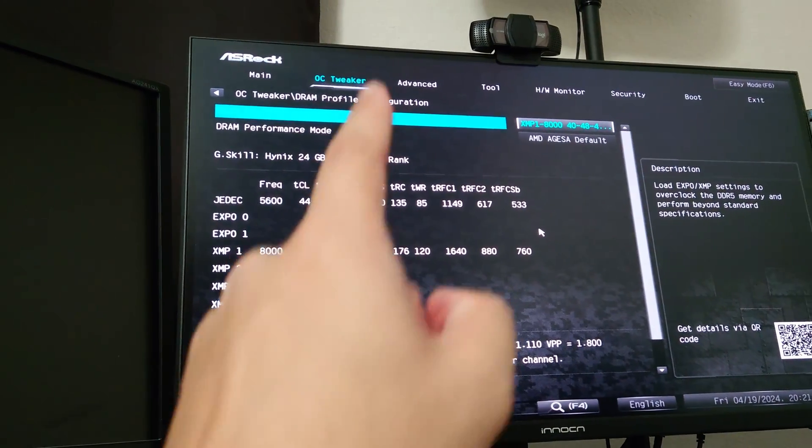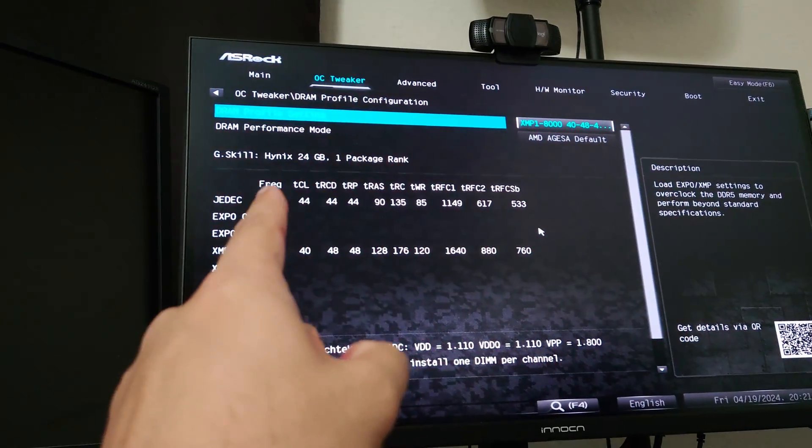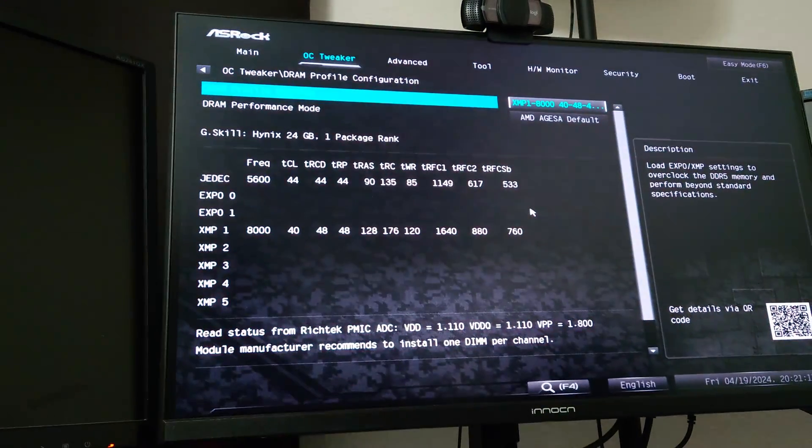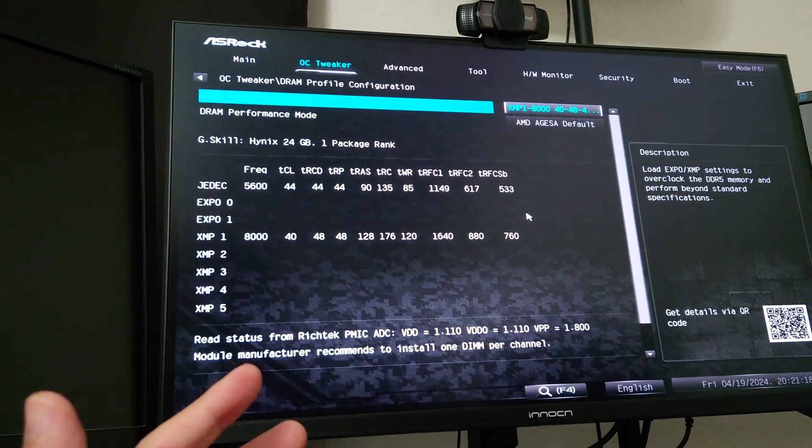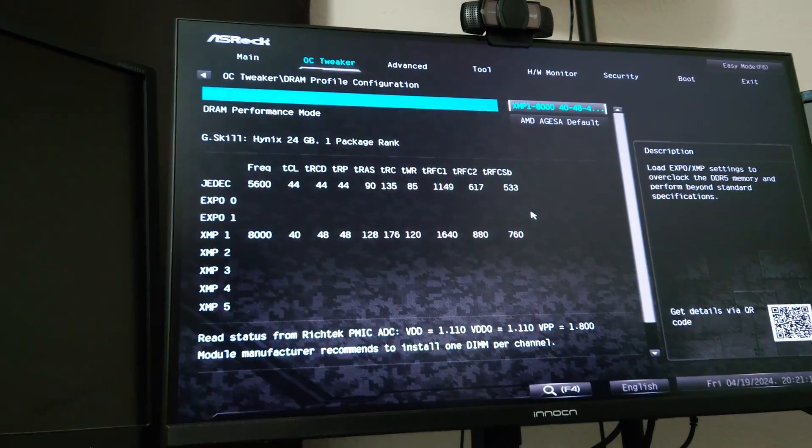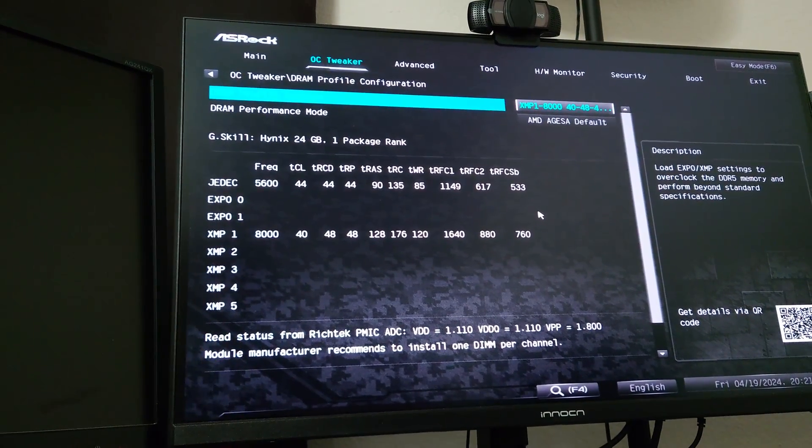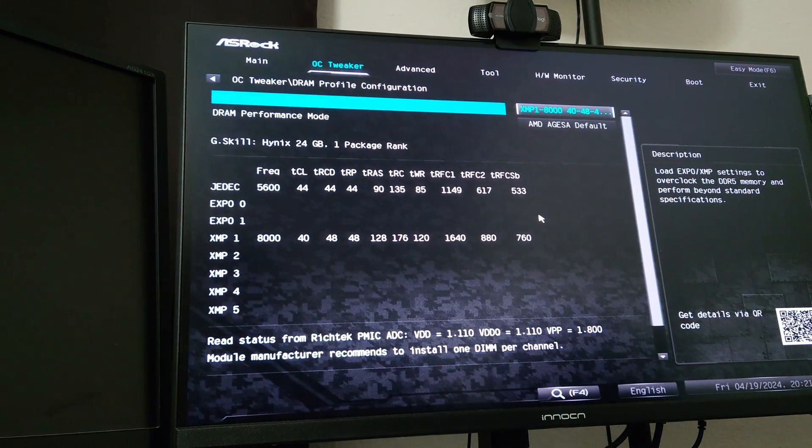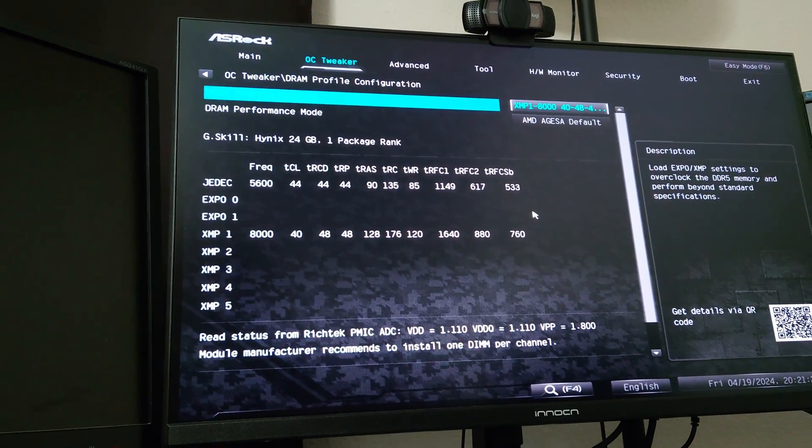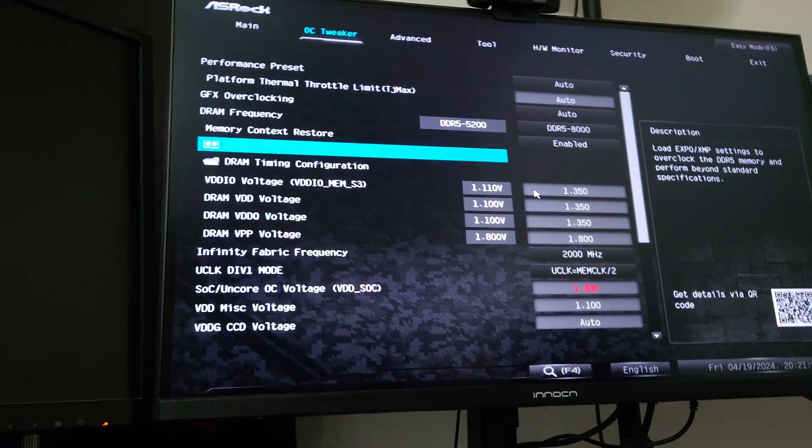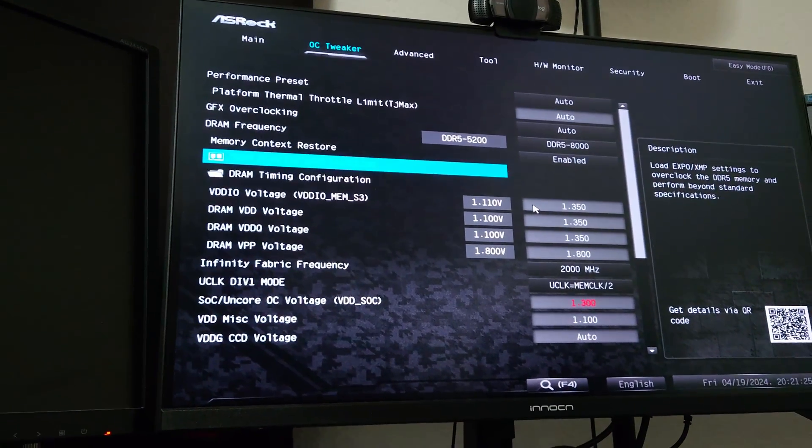You guys can see it's Hynix, 24 gigabyte, so there's two of them. That means the total is 48 gigabytes of RAM. That is a single rank configuration, which means it's going to be pretty easy to do on Ryzen.